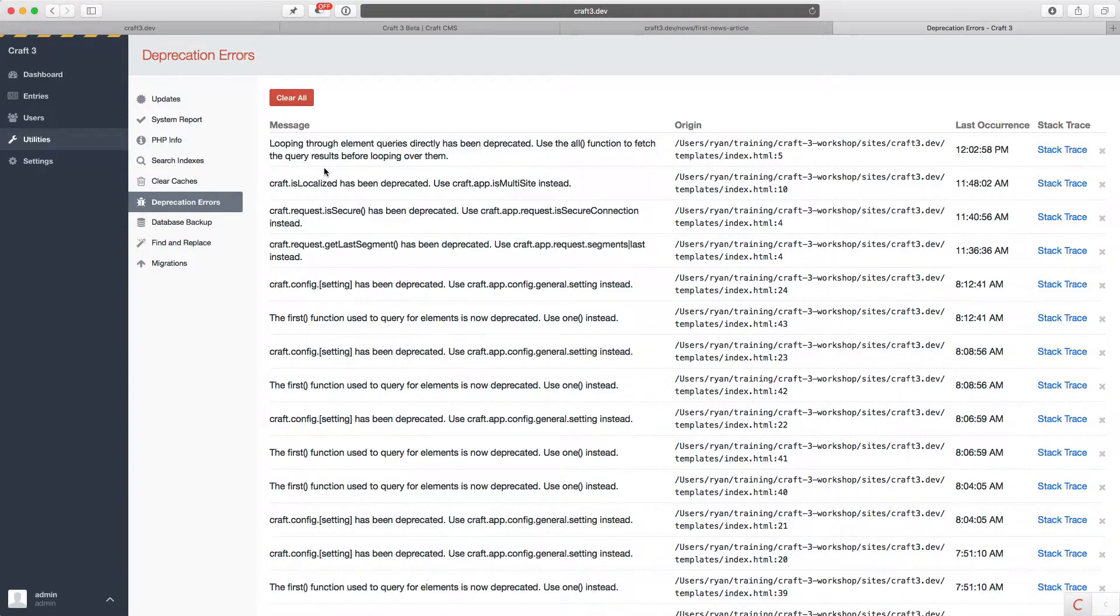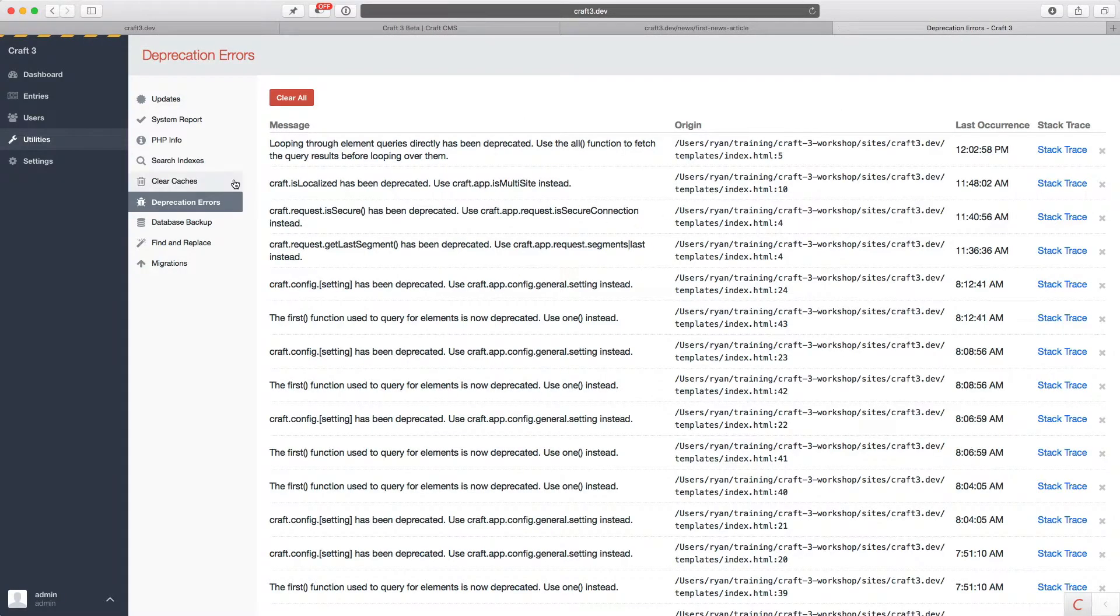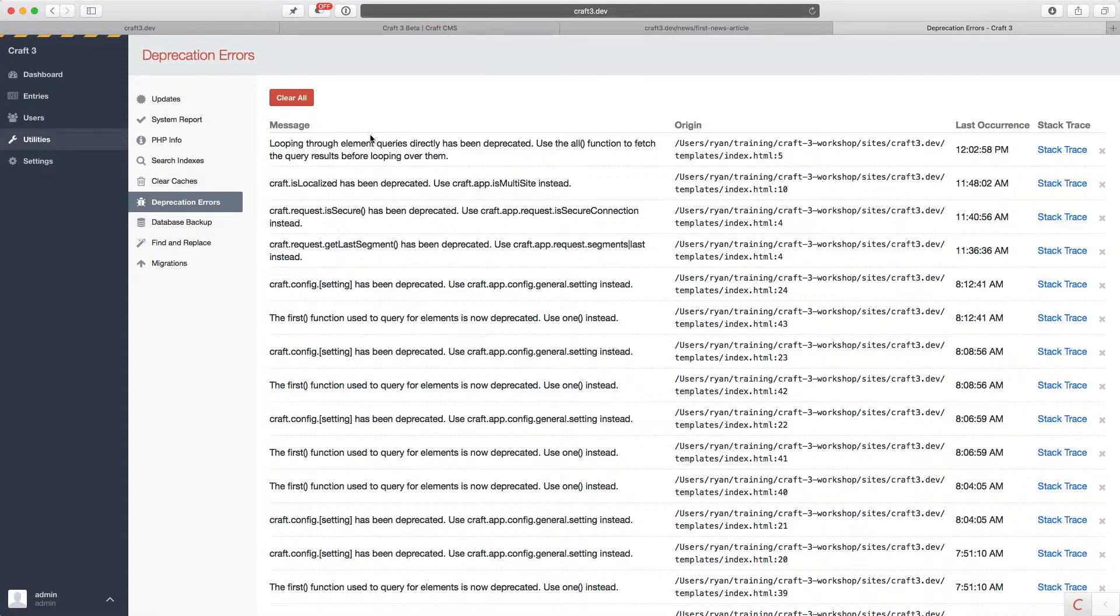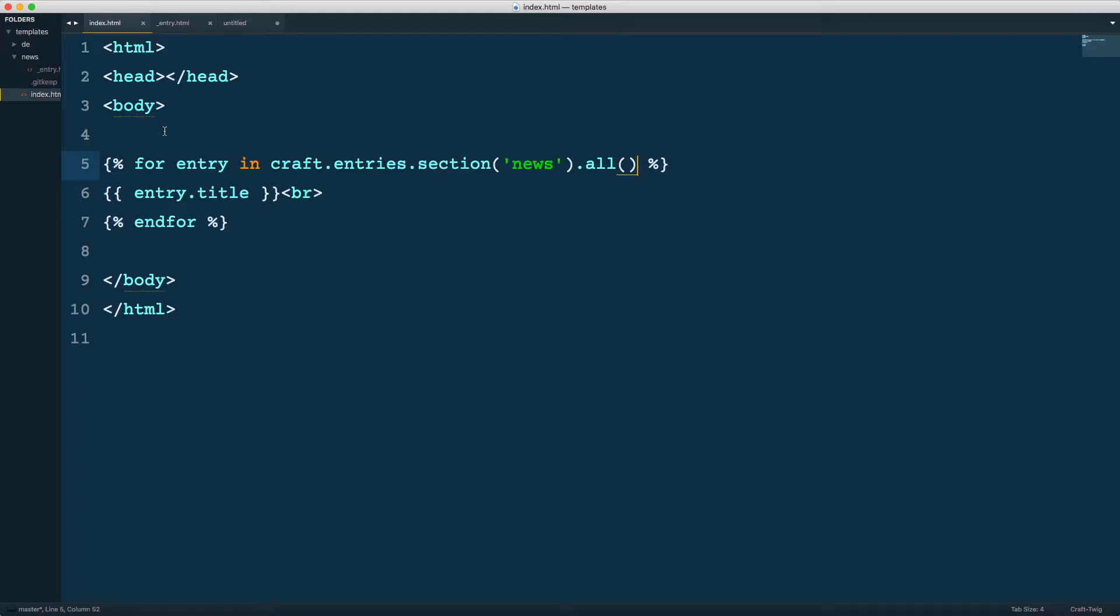So let's fix that. The easy fix is I'm just going to call .all. Save that. And now if I reload, I get the same thing. And of course, I get no more deprecation errors because we are now doing it properly for Craft 3.